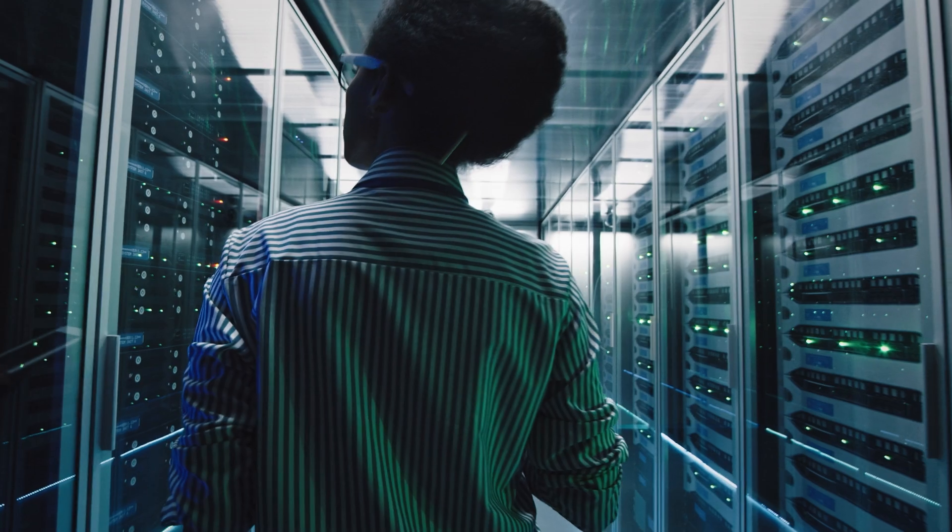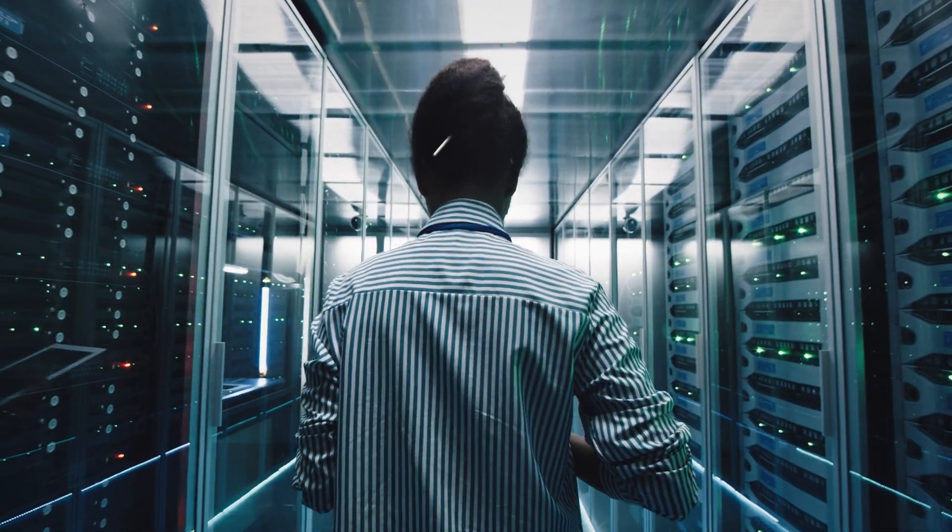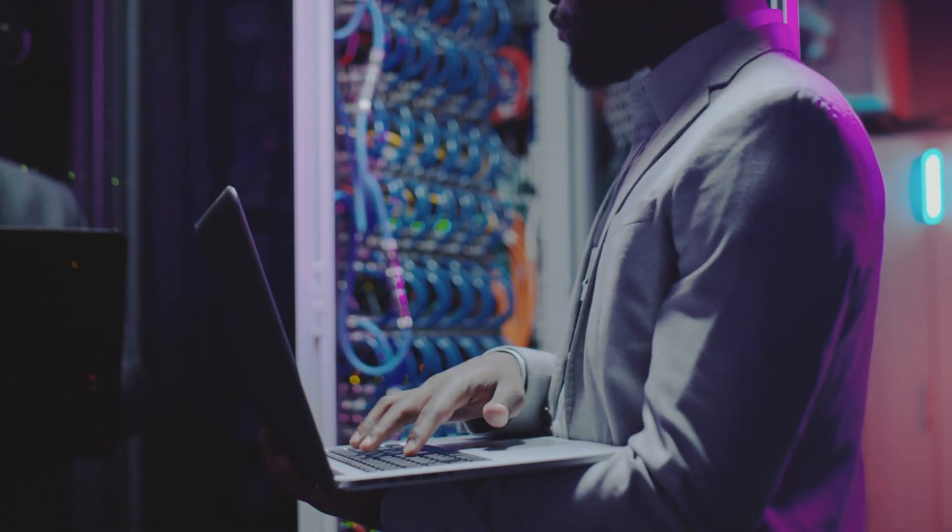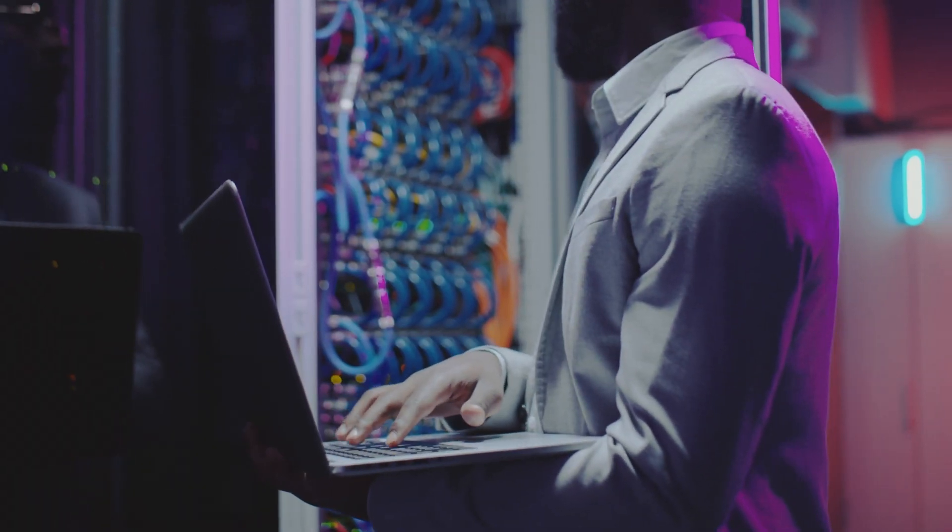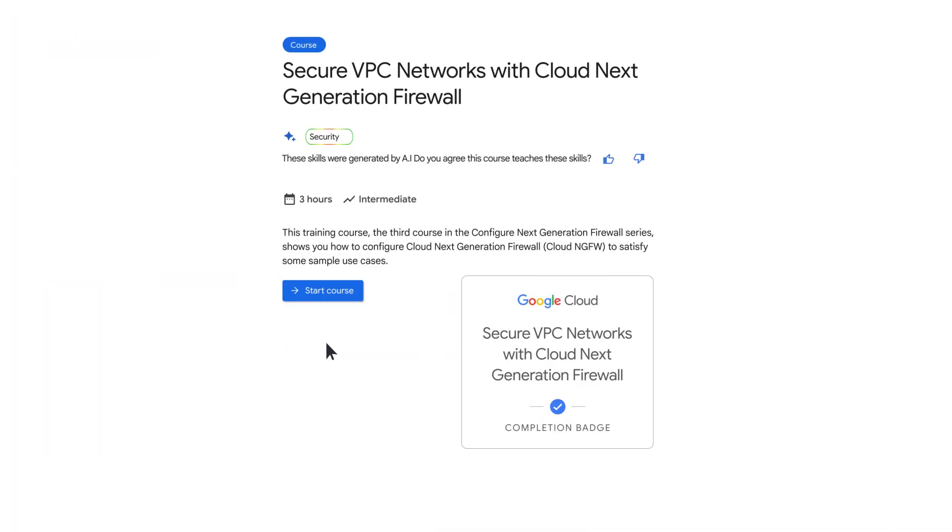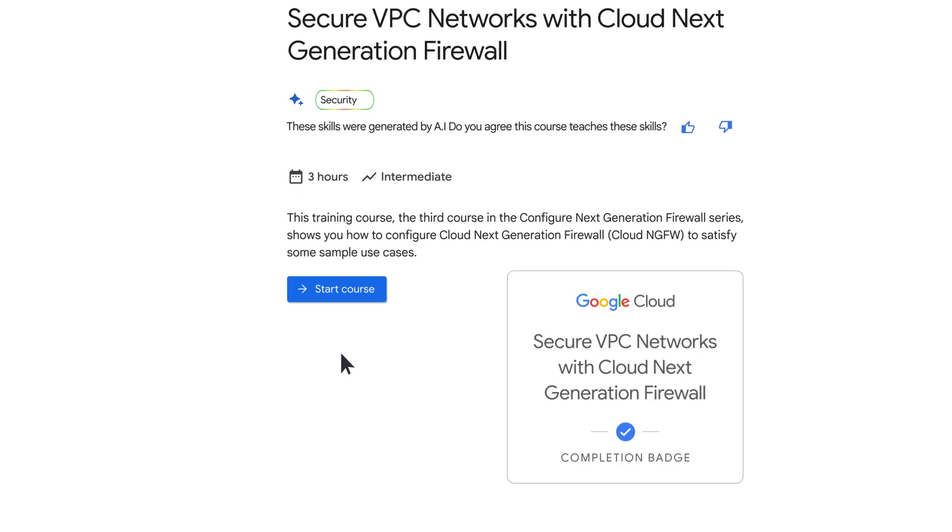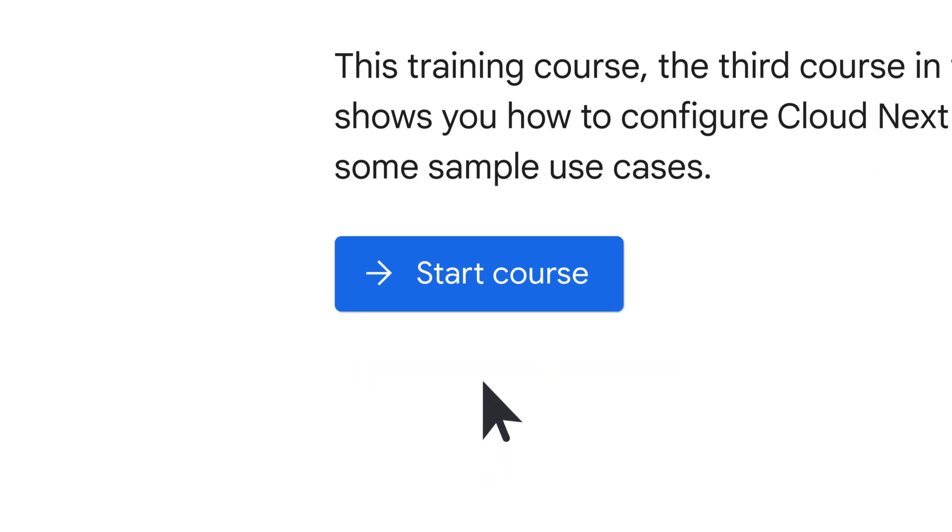From understanding your network security posture to securing virtual private cloud networks, the Secure VPC Networks with Cloud Next Generation Firewall course has got you covered.